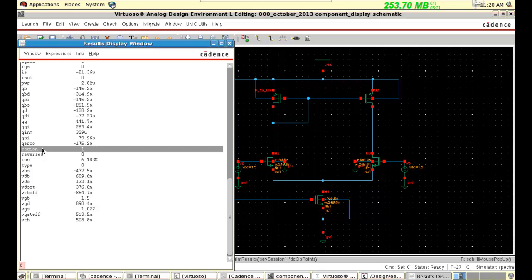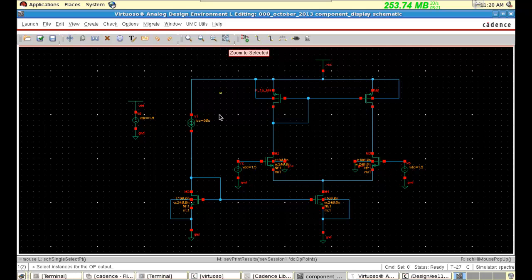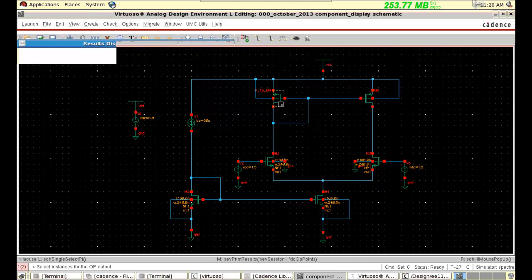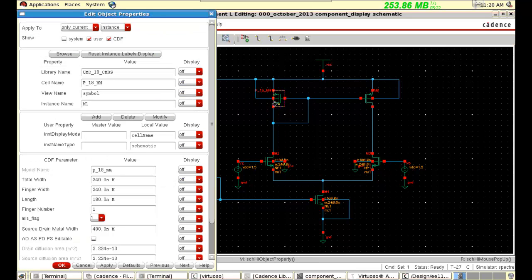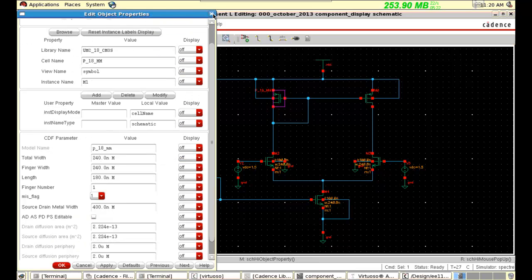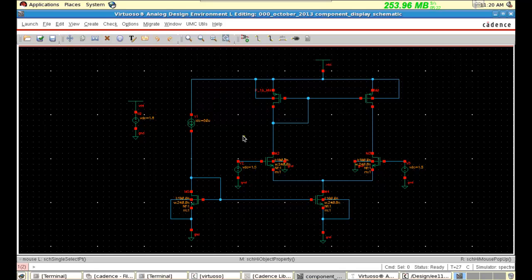Region 1 means it is in linear or triode region. Let's clarify the regions. In Cadence, region 0 means it is in cut-off. Region 1 means it is linear or in triode region. Region 2 means saturation. Region 3 is sub-threshold. And region 4 is back-gate. So here the W/L ratio I randomly put, so all the minimum signs — these are not in saturation.